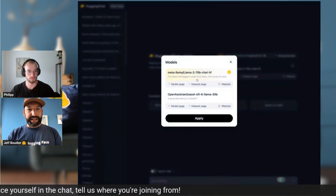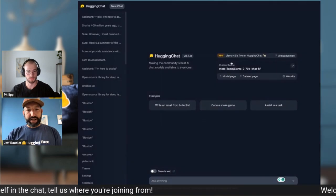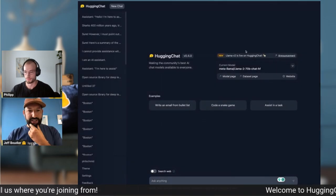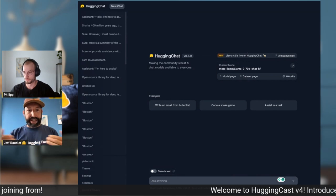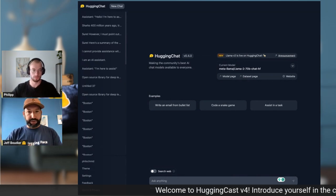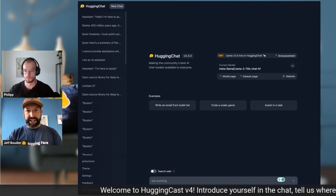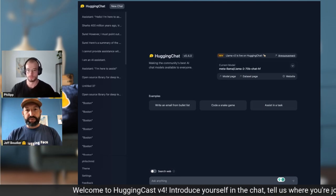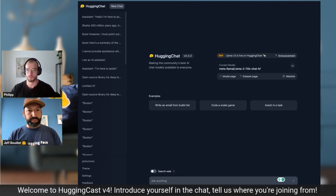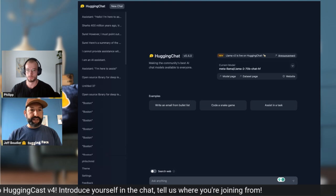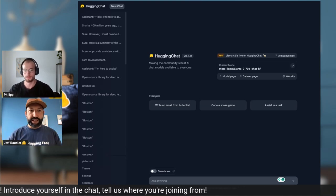Next I wanted to ask about inference. You just showed how fast it feels when you try the HuggingChat application. But for somebody who wants to deploy one of these models themselves — the 7B, the 13B, the 70B — what kind of instances should they think about?